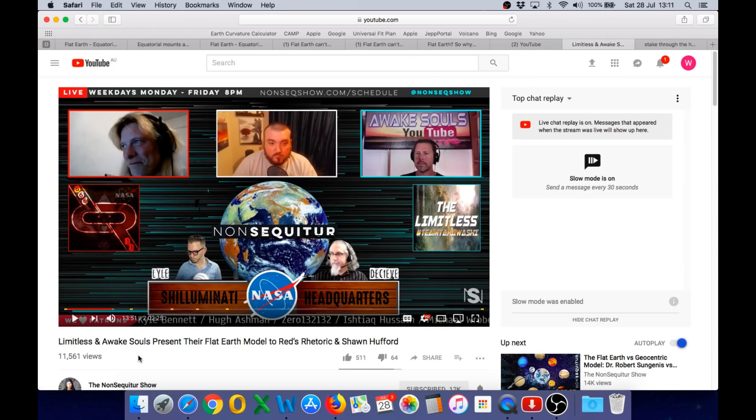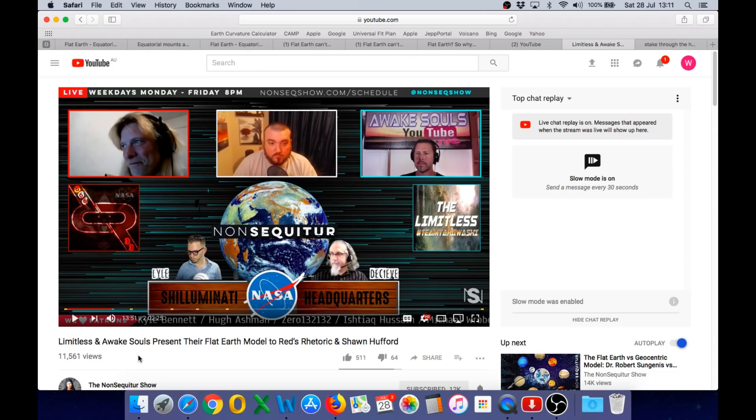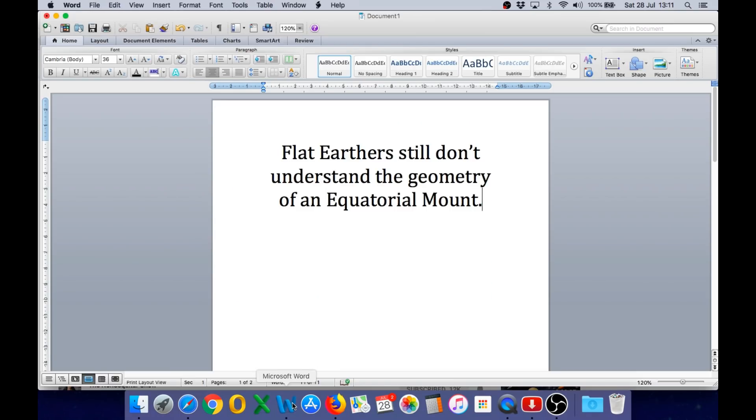So I'm happy to see that the topic of equatorial mounts is becoming more prevalent in flat earth debates and I have noted that Red's Rhetoric has asked several flat earthers to demonstrate how the equatorial mount can work on a flat earth during the debates on the non sequitur show. Now, if you listen to the answers provided by the flat earthers when asked this question, it is immediately apparent that the flat earthers still don't understand the geometry of an equatorial mount because they give a word answer that clearly identifies they are not even understanding the problem that an equatorial mount creates for the flat earth.